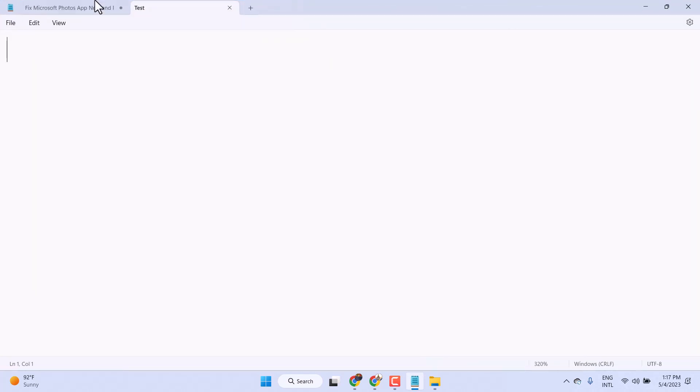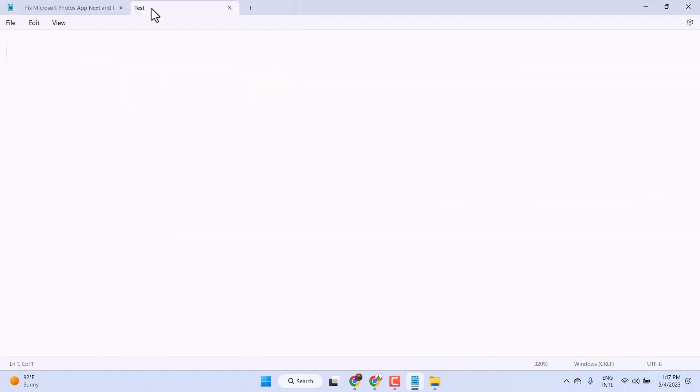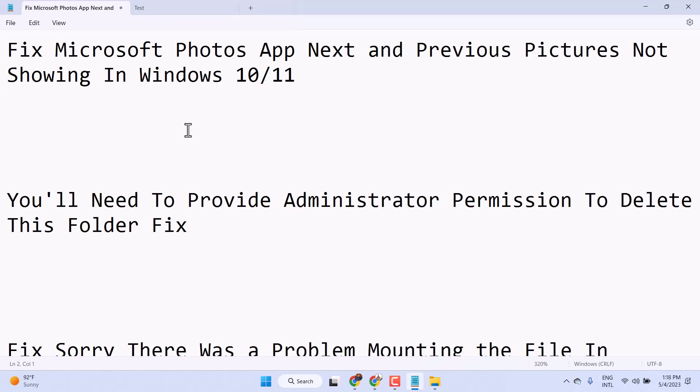So this is the method. You can create a text document in Windows 11 and Windows 10.